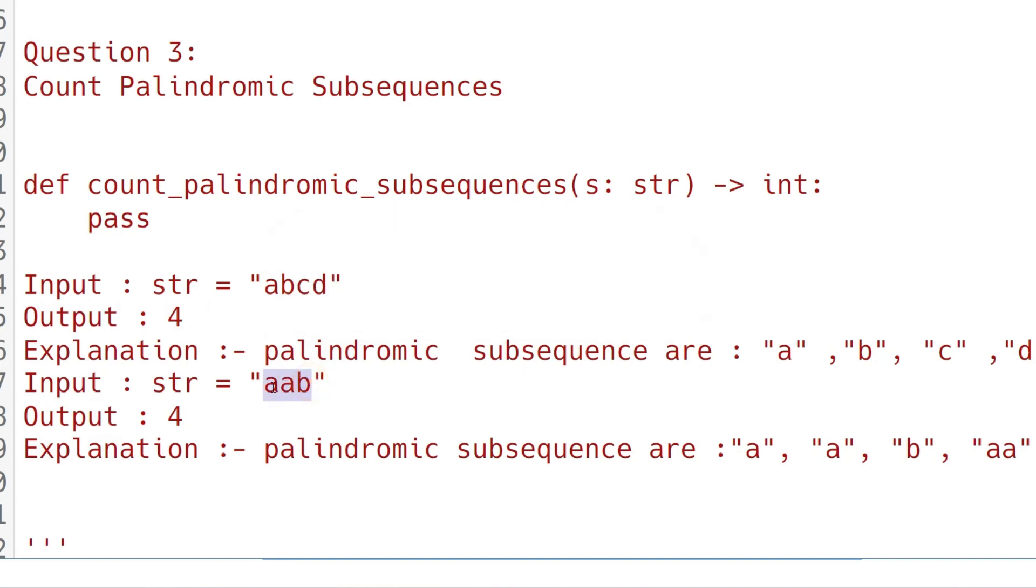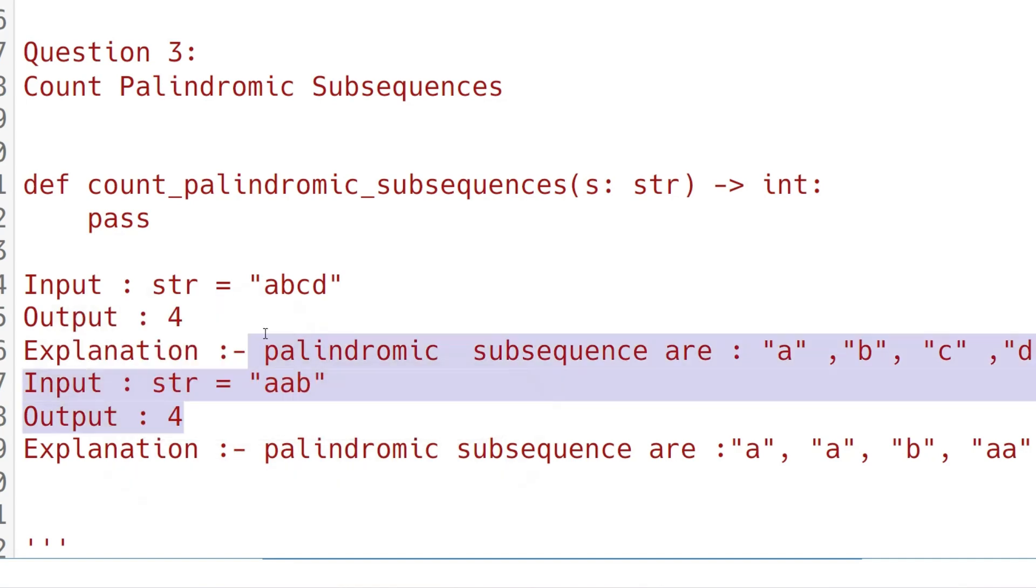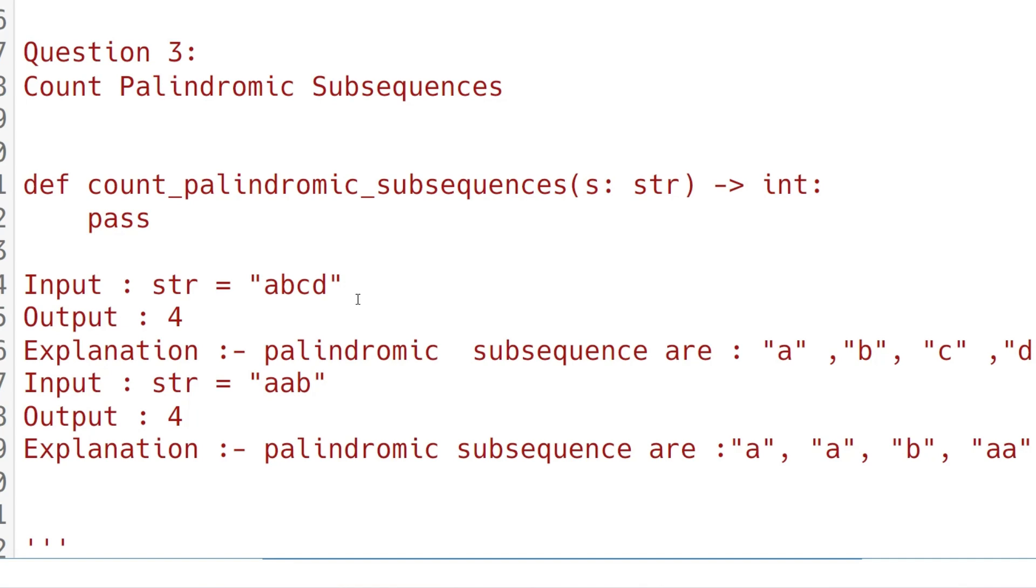In the second palindrome string "aab", the subsequences are "a", "a", "b", "aa", so total four subsequences which are palindrome. That's why four is the output count. I am not going to show the solutions in this question as well. Please watch the playlist regarding Accenture coding quiz, and if you want the prime materials, please DM me at Instagram. This is paid but very affordable.